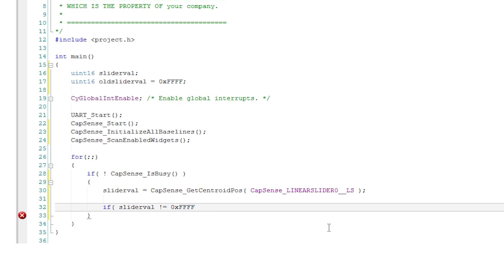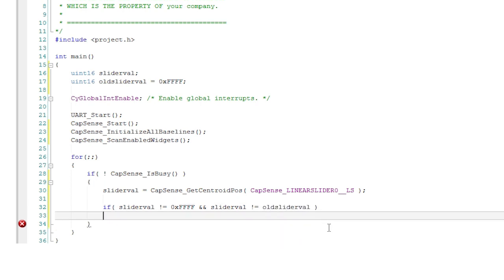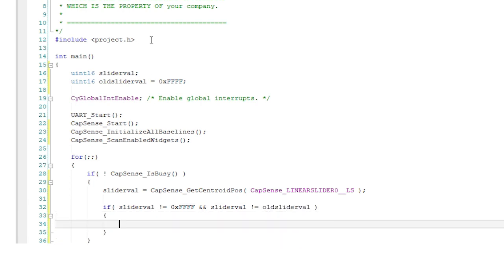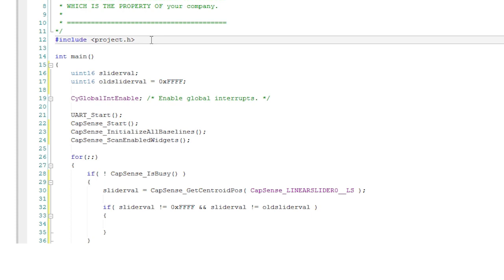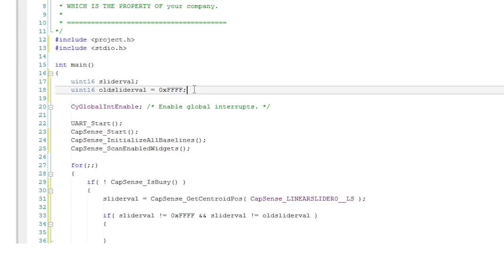You're going to send a message to the terminal about the finger position now but only if there was a finger on the slider and the position had changed. The UART has a UART put string function that requires a conversion of the numerical result from the get centroid pos into a string.